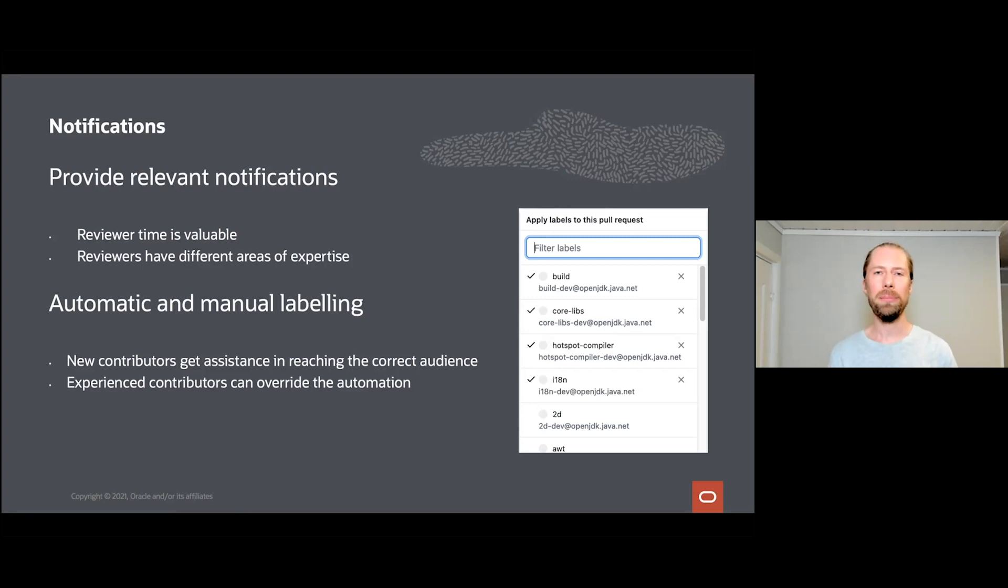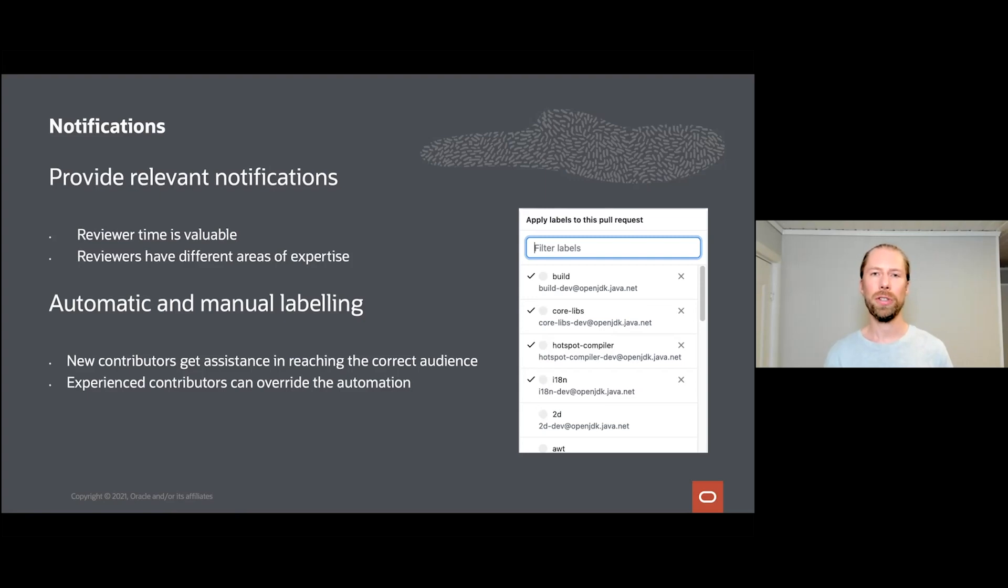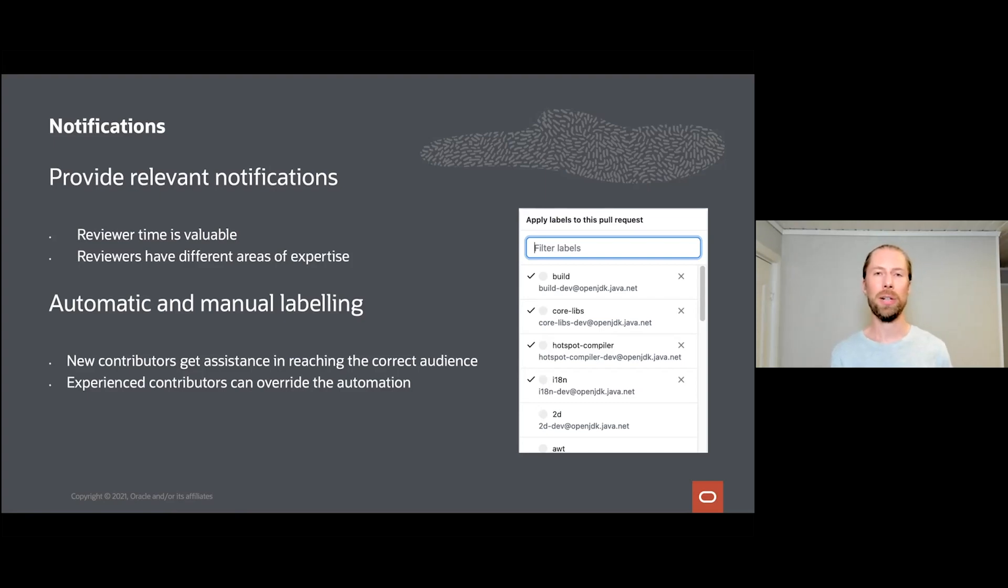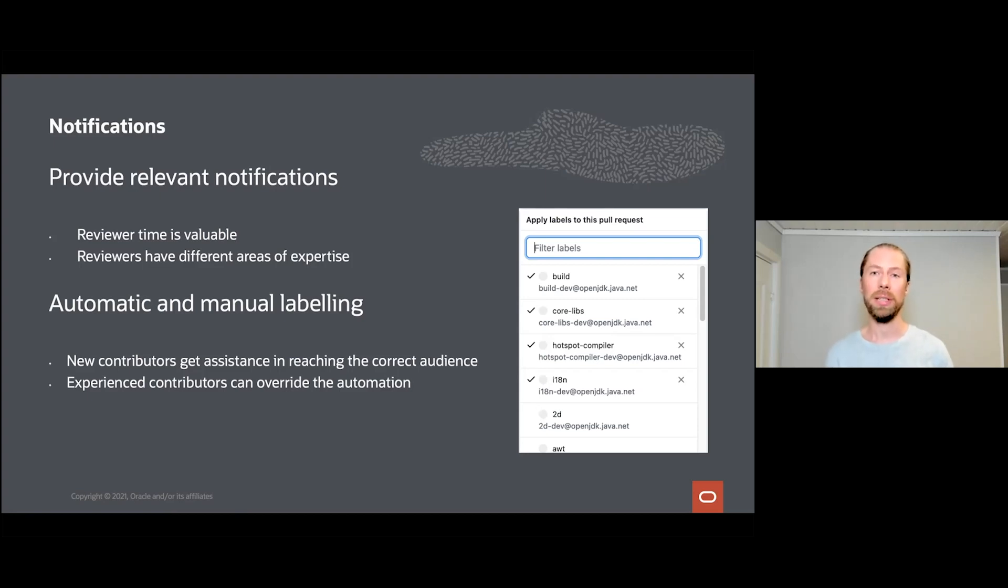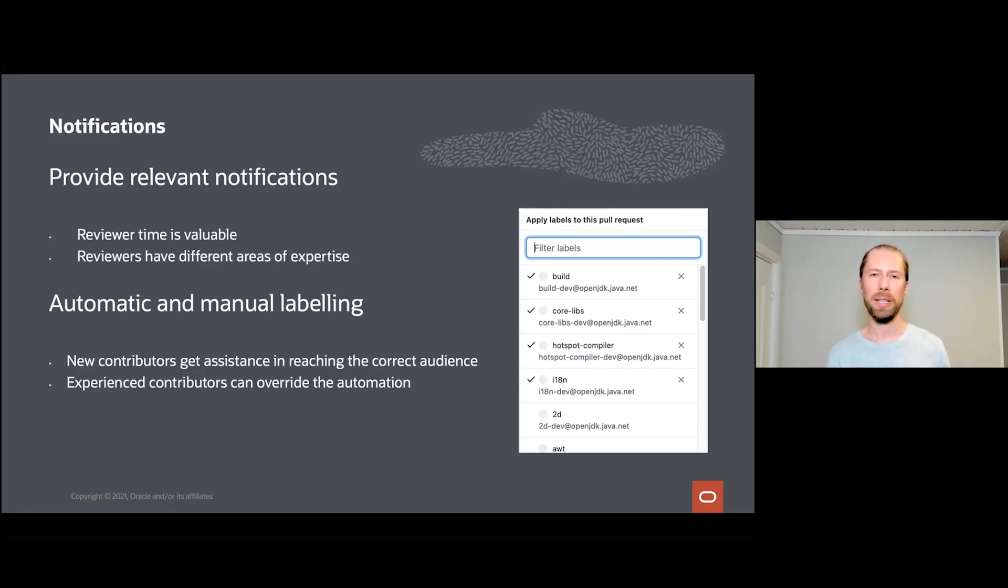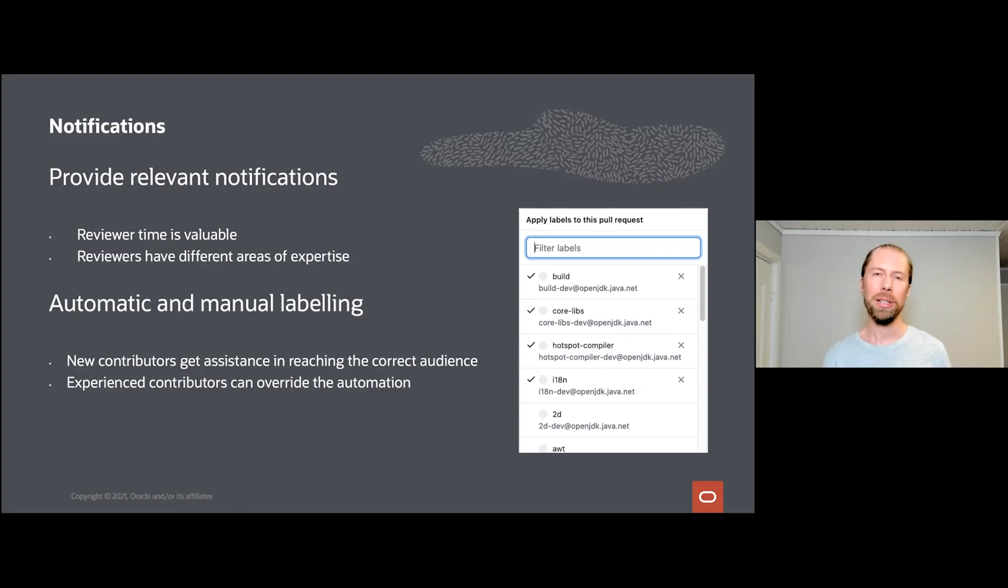We have implemented GitHub apps that whenever a contributor submits a new pull request, go through the change files and then map the change files to labels. For example, if you want to change how OpenJDK is built, you're probably going to change a makefile, and when you change a makefile we will apply the label 'build'. Accordingly, as can be seen on the image on the side here on the slide, we will also send a notification email to the traditional OpenJDK mailing lists that correspond to the label. So for example, for the build label we send an email to the build development mailing list where the reviewers all hang out and can then have a look at the change.